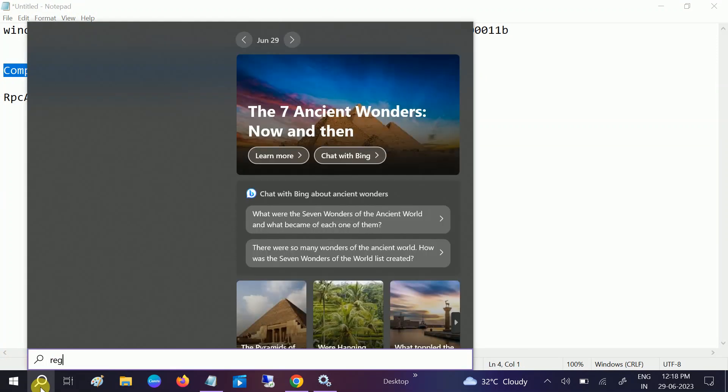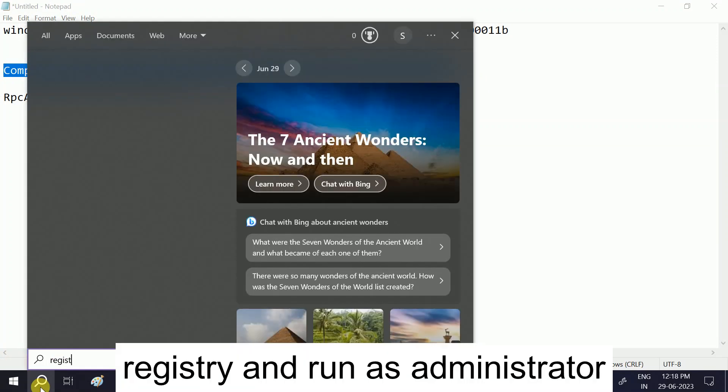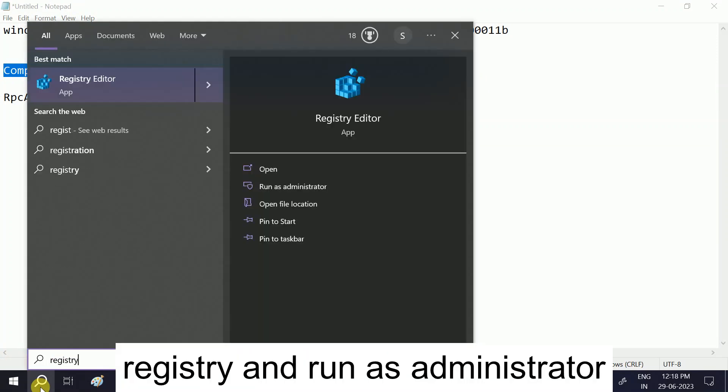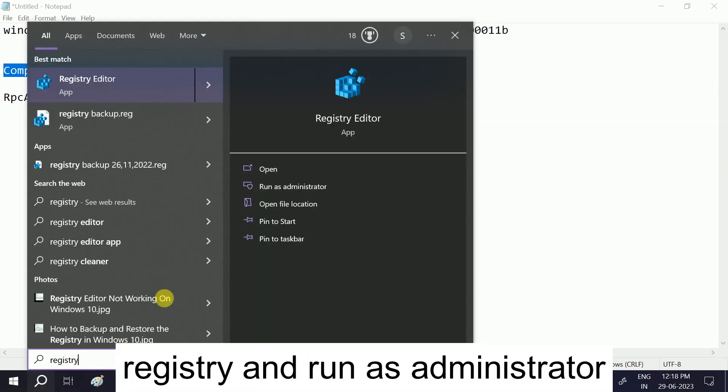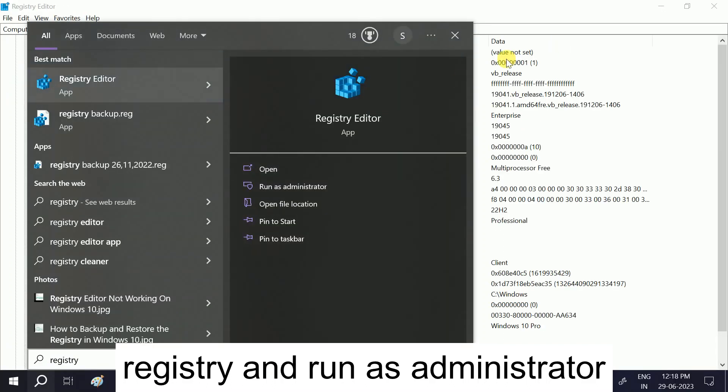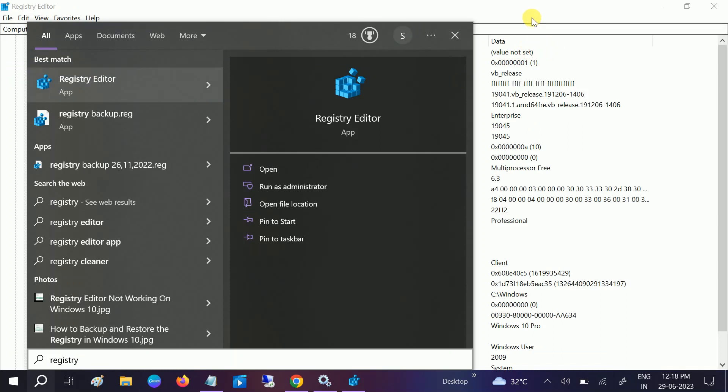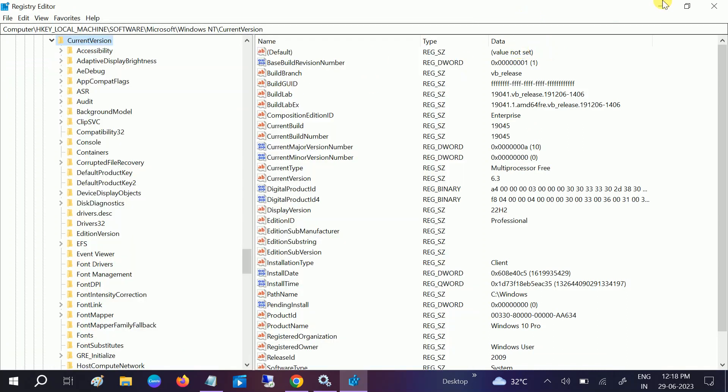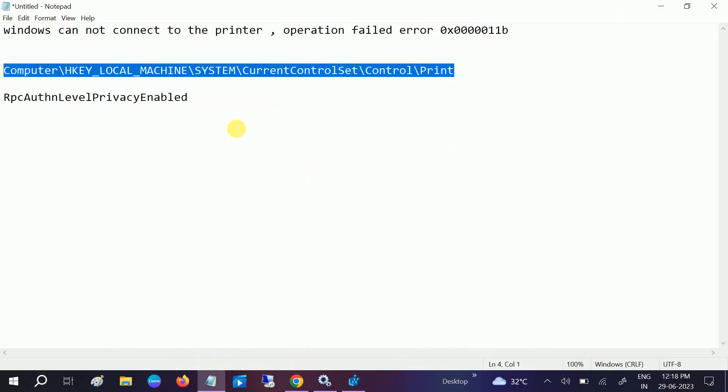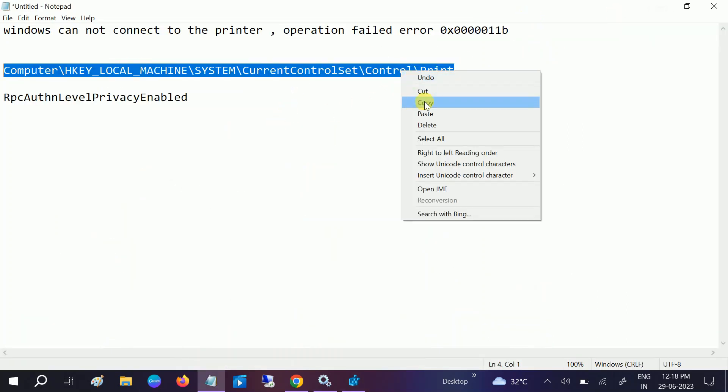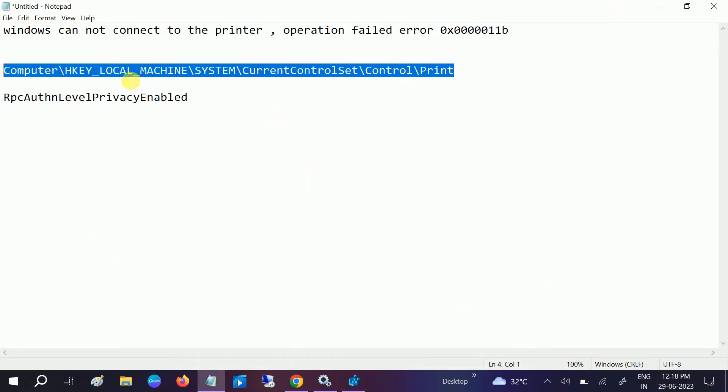Go to search, type Registry Editor, and run it as administrator. Click Yes when the prompt opens. Now we need to navigate to the path. You can directly copy this path - I will provide it in the description box.